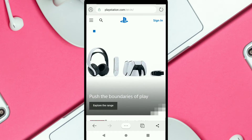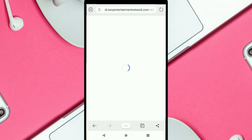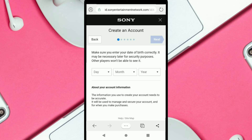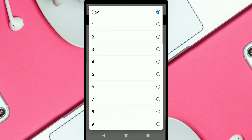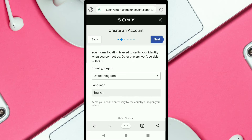To create a PSN account, click on Sign In. Since you're creating a new account, click on Create New Account and then click Create. First, you're going to select your date of birth. After selecting your date of birth, click on Next.